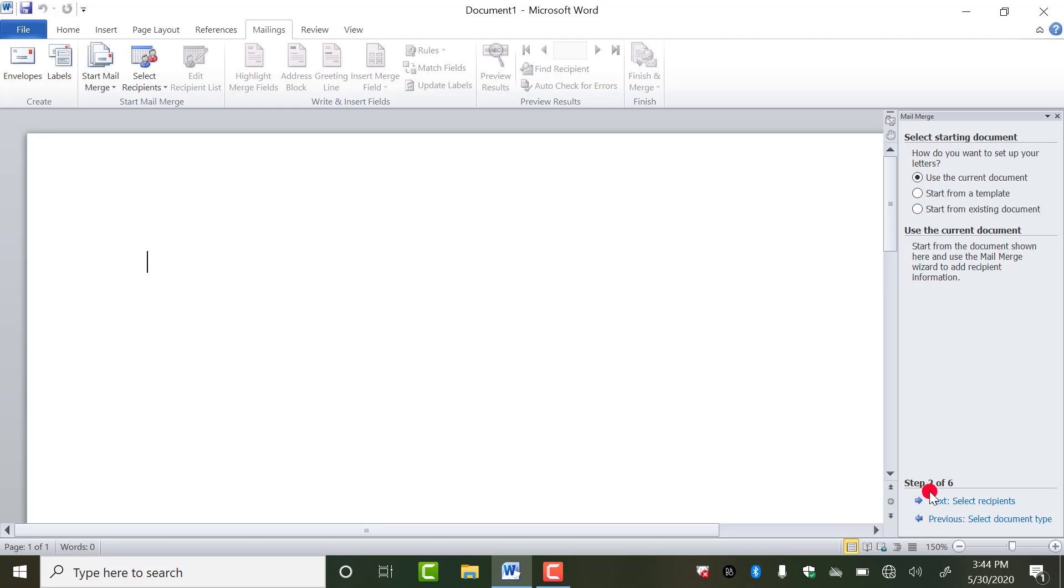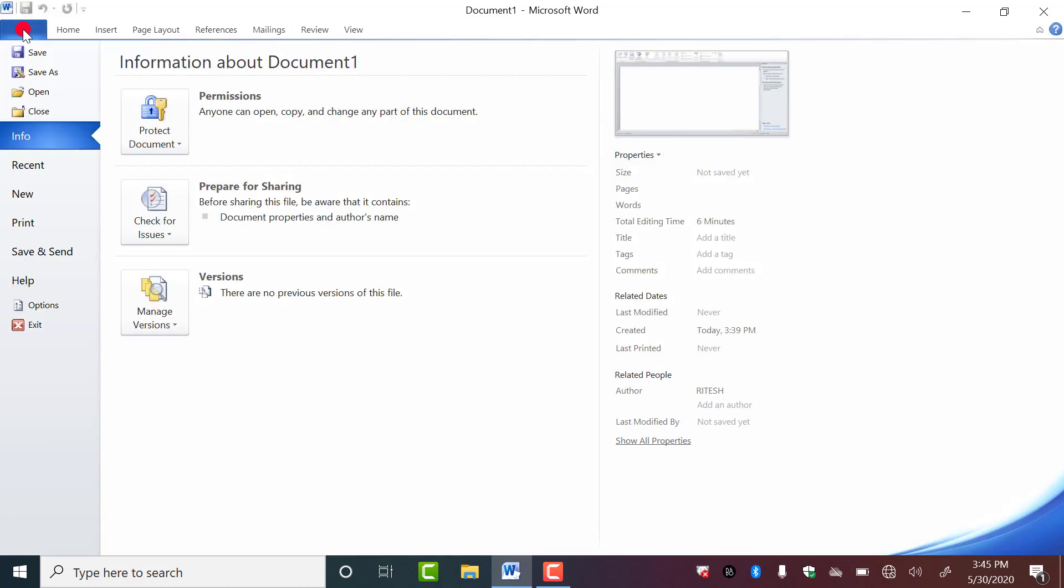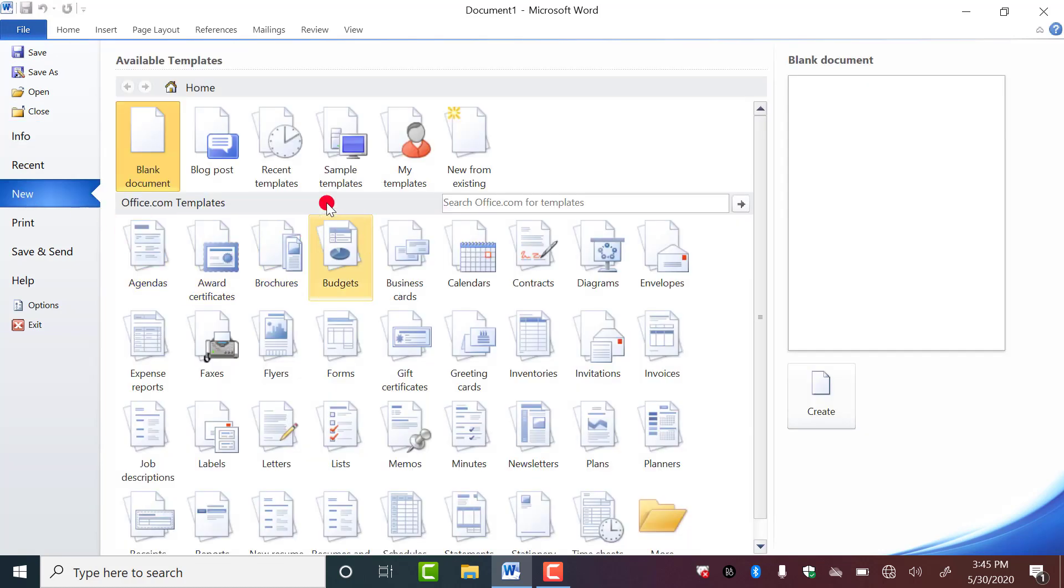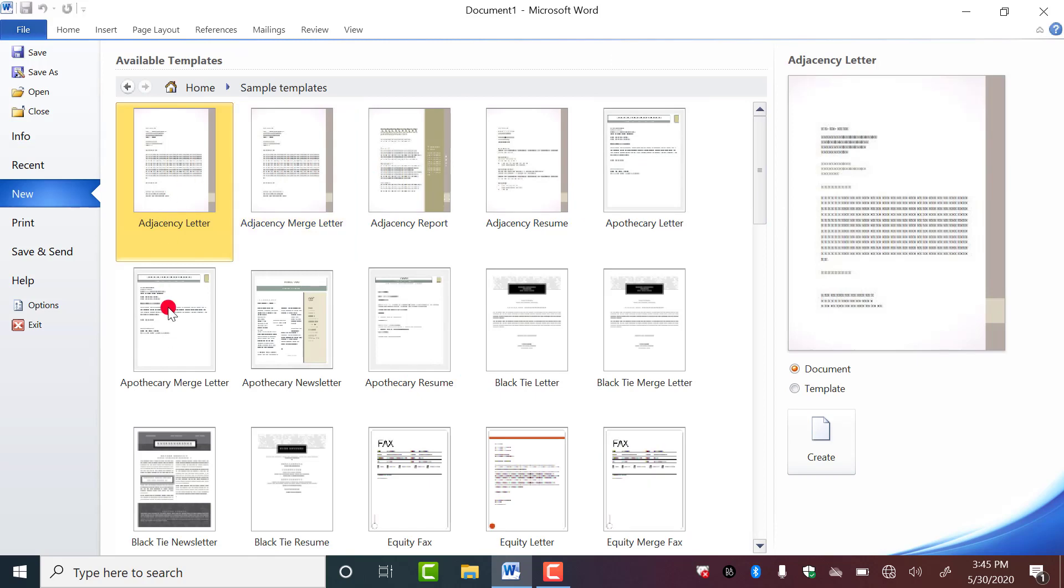As you click on this, now look step two of six. We are in the second step. Now here it will ask you select starting document. Here you can say which document you want to use. Again you have three features here: use the current document means this currently open document, or you want to start from a template. What are templates? Templates are the ready-made documents and you can find them in this file tab. When you click on new, here you will get the sample templates. These are called templates. They are already designed, they are already typed.